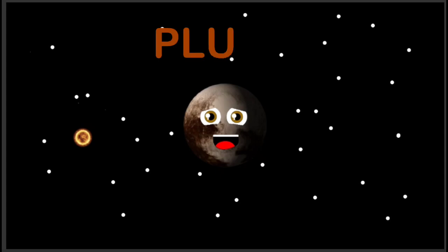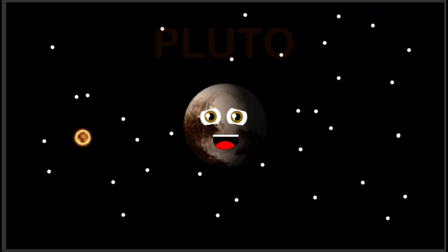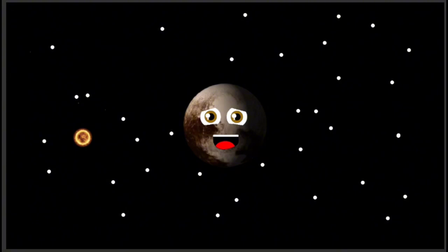My name is Pluto, an ex-planet of the solar system. I've been demoted to dwarf planet status, so please listen.